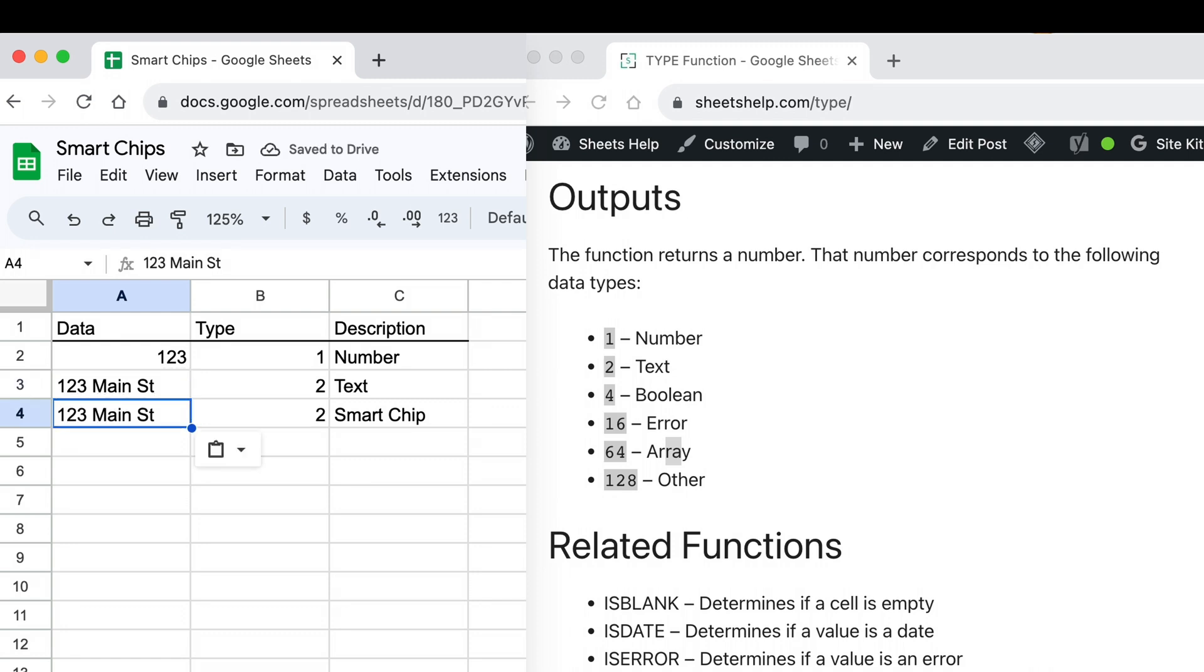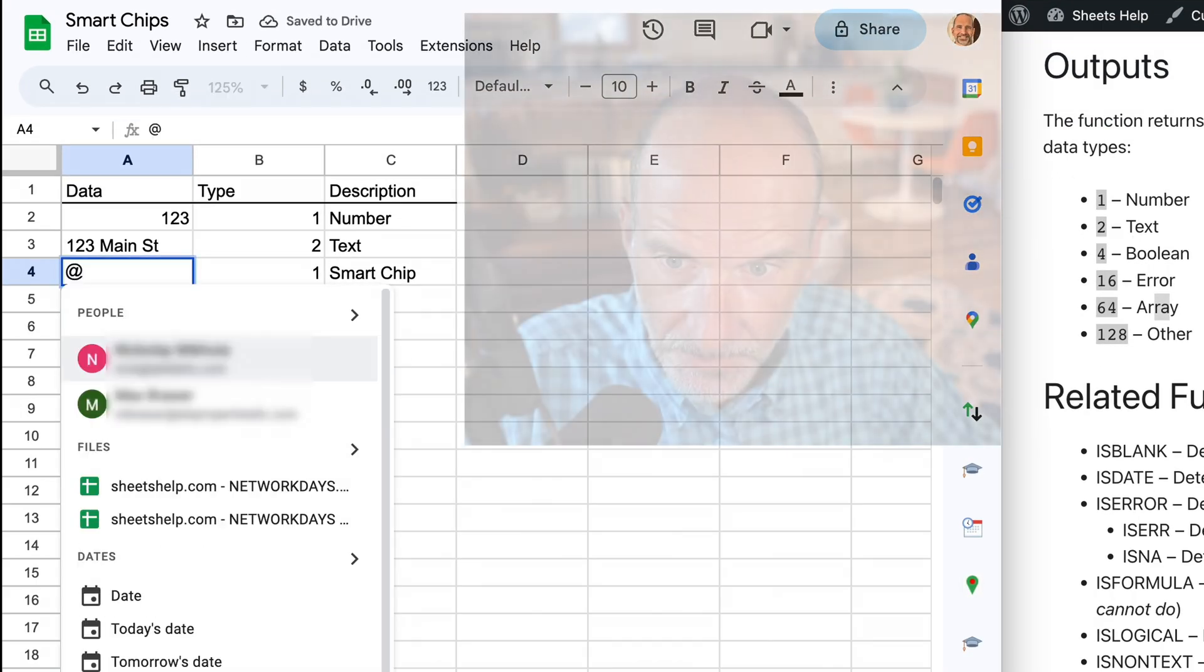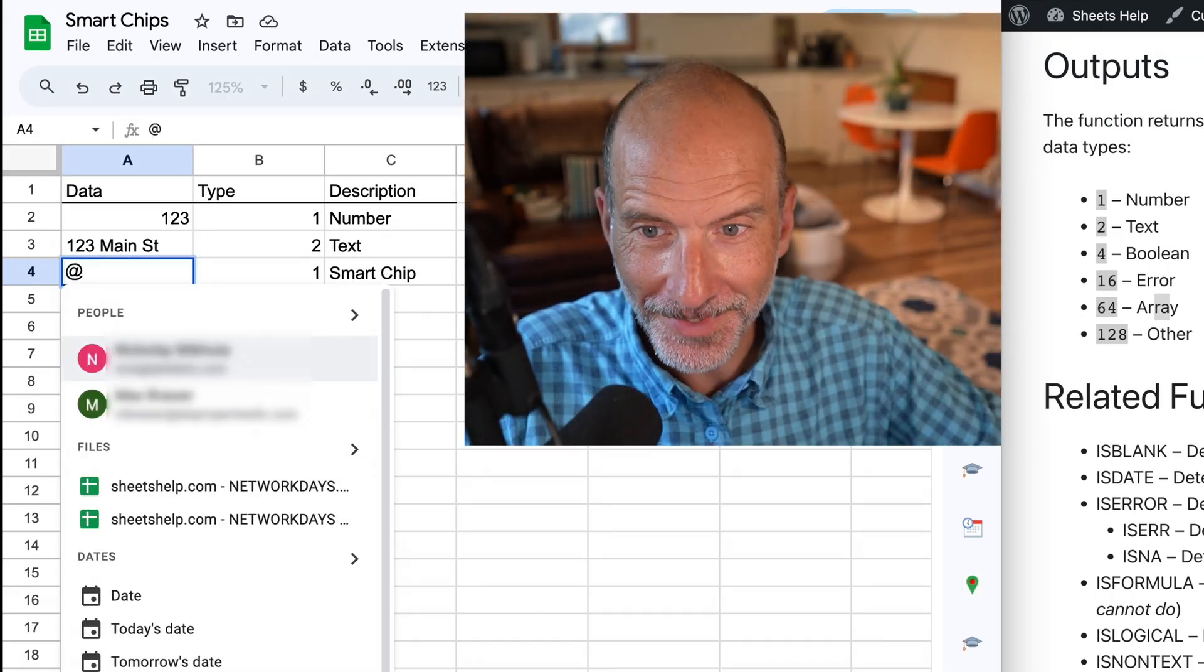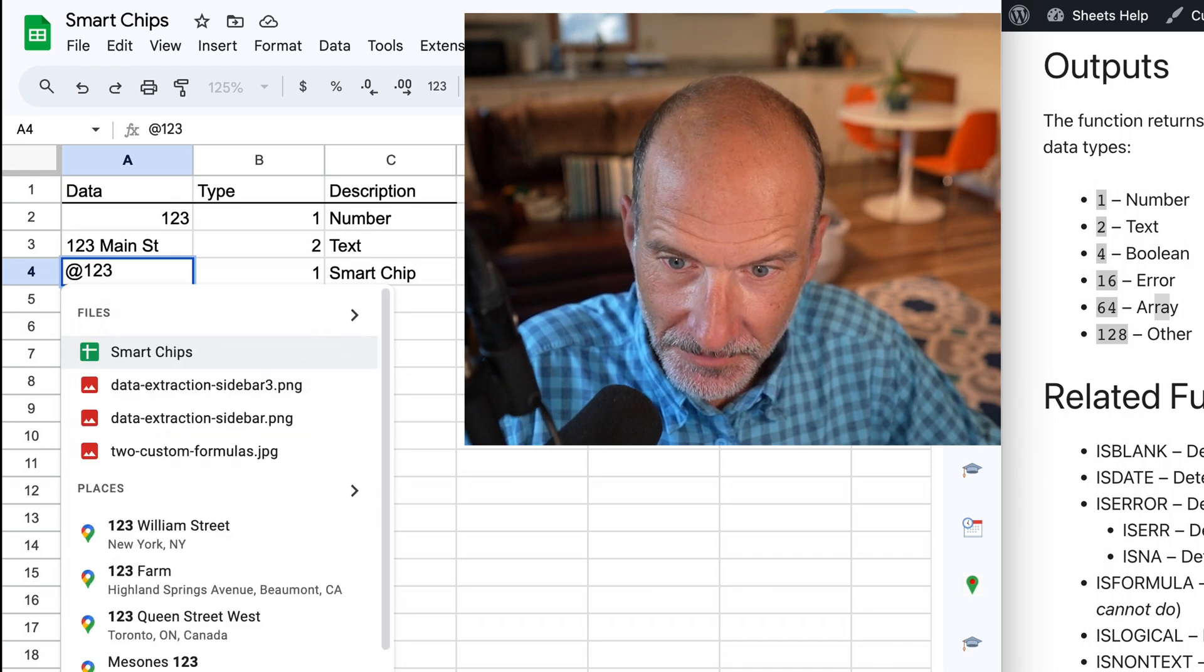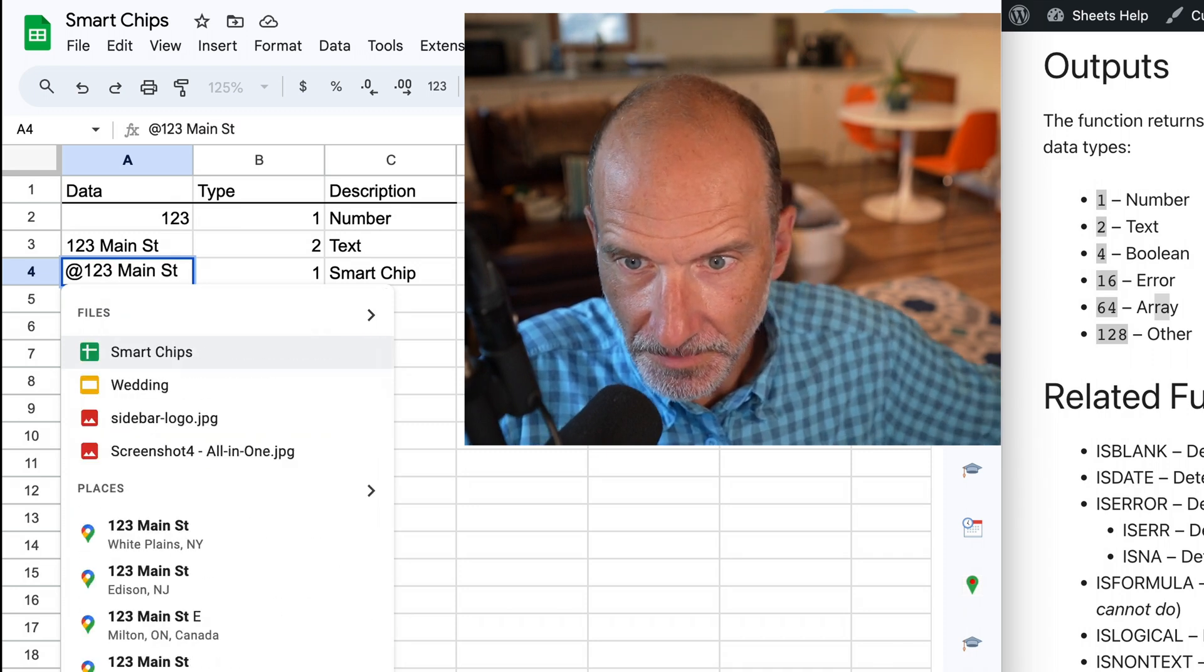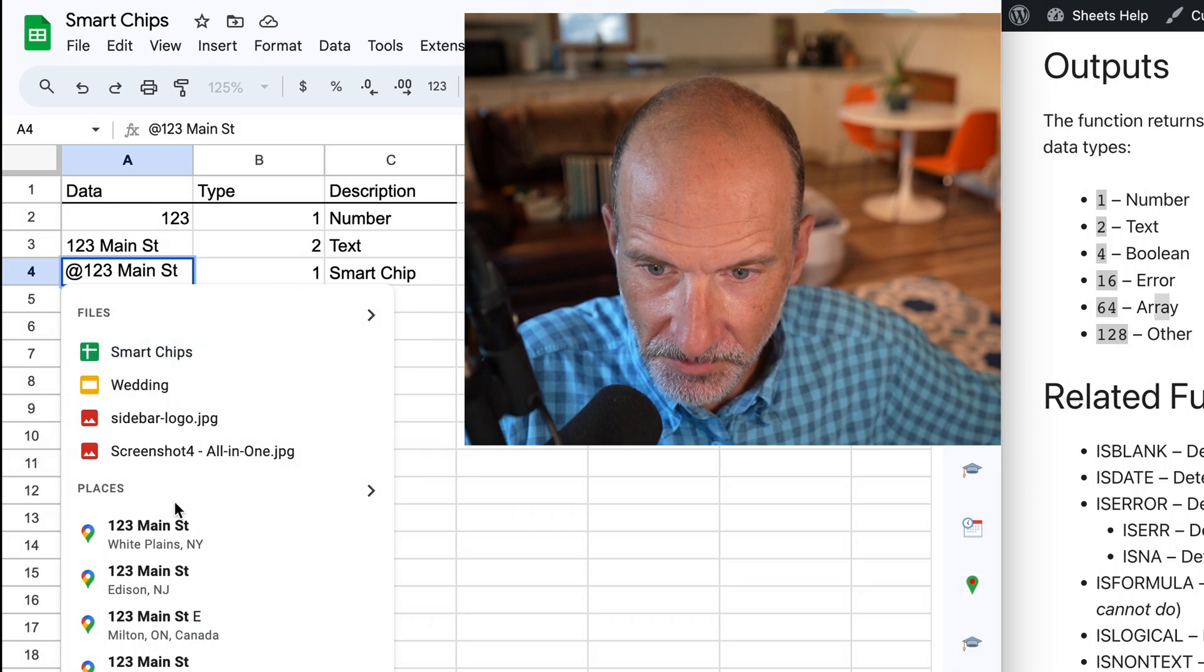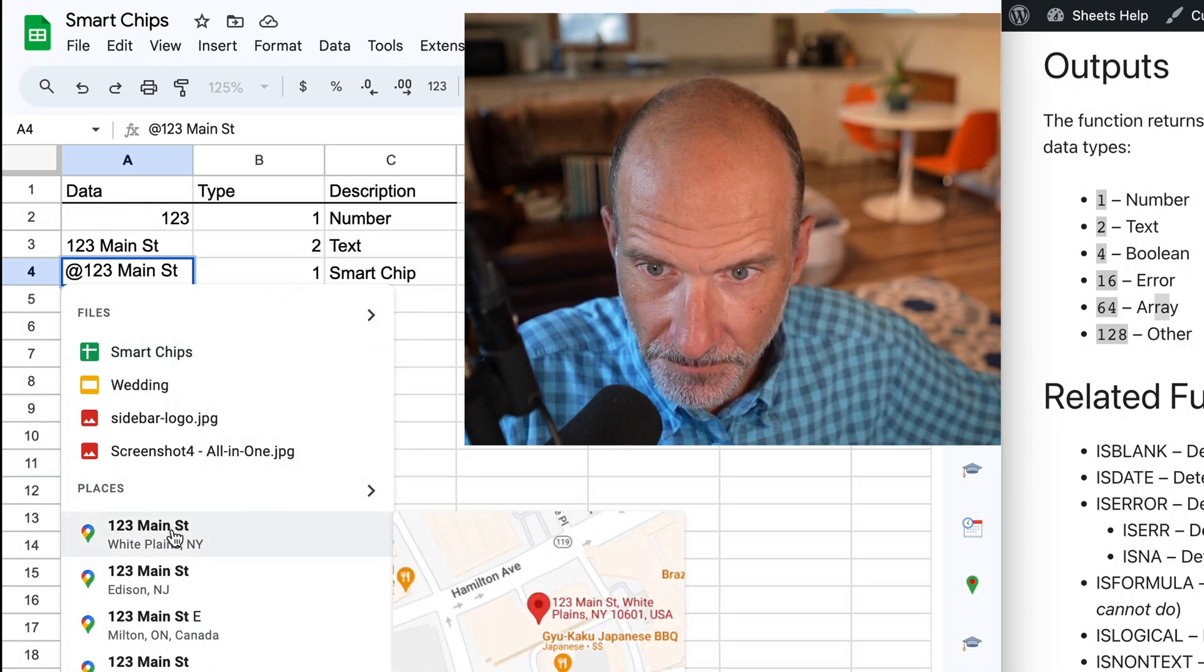But we will delete it, and we will type the at sign, which is one of two ways to insert these. We'll go over that in a second, but we'll say 123 Main Street again. And Sheets is suggesting these possibilities. We'll enter this smart chip.